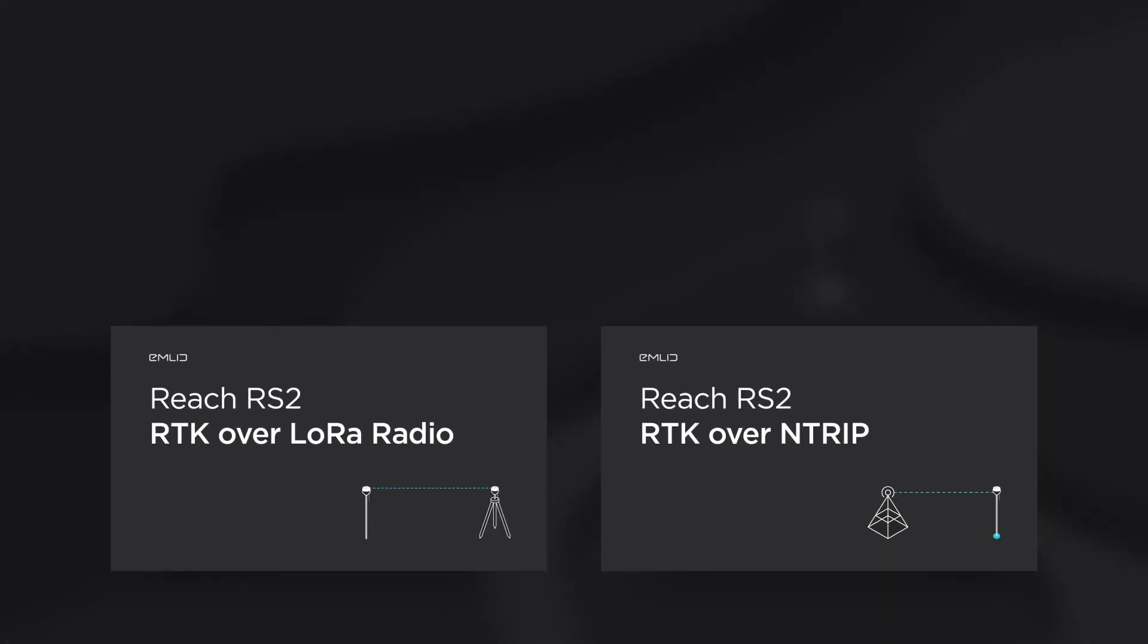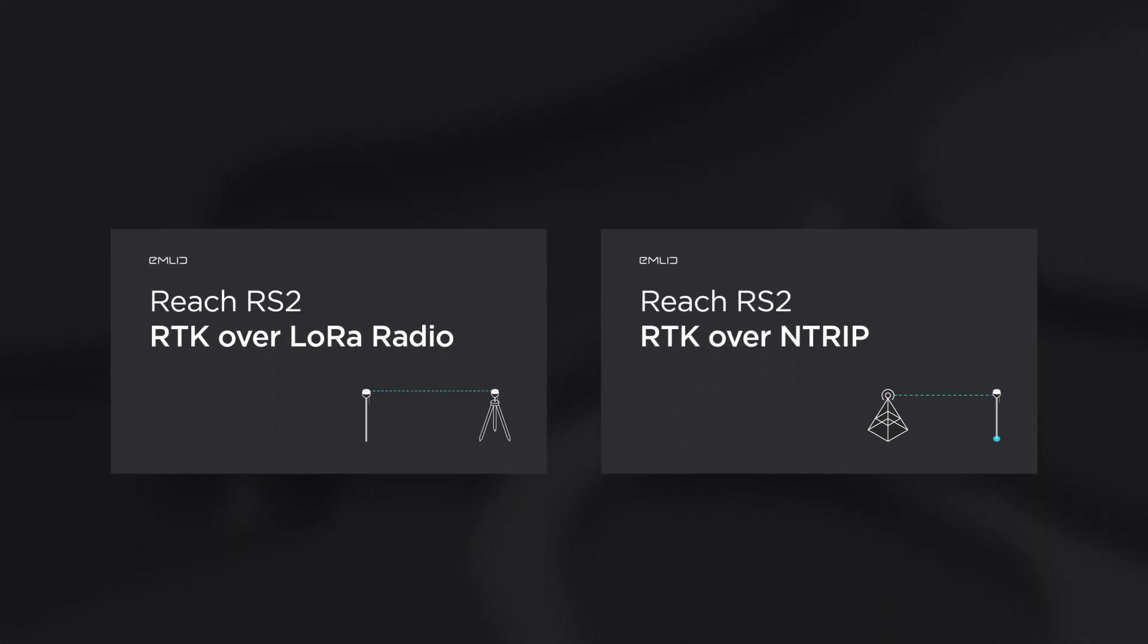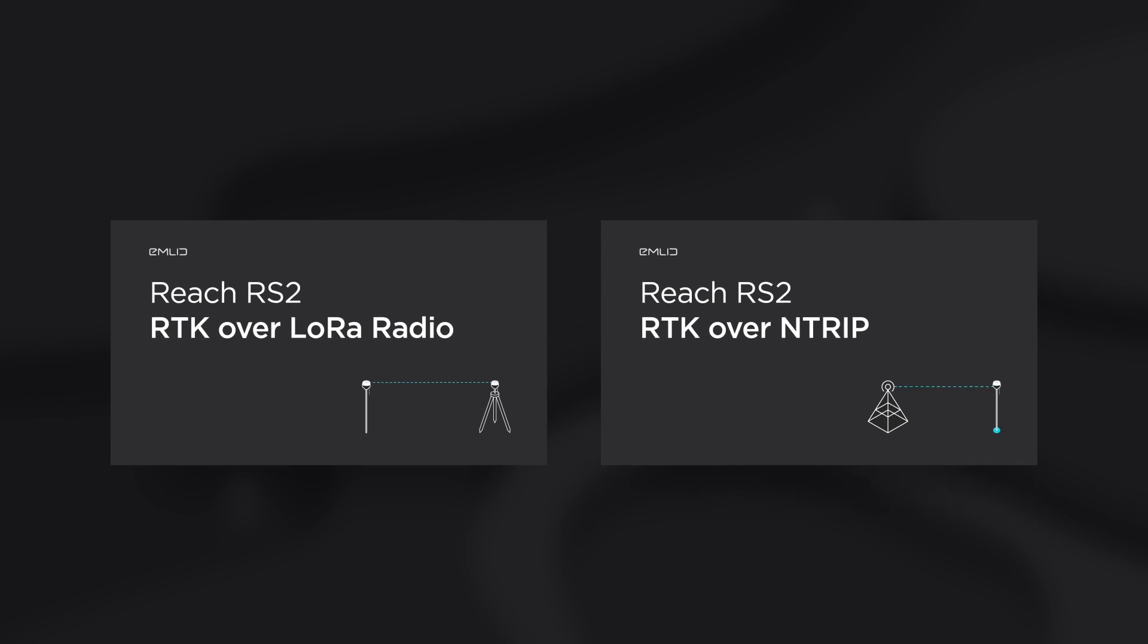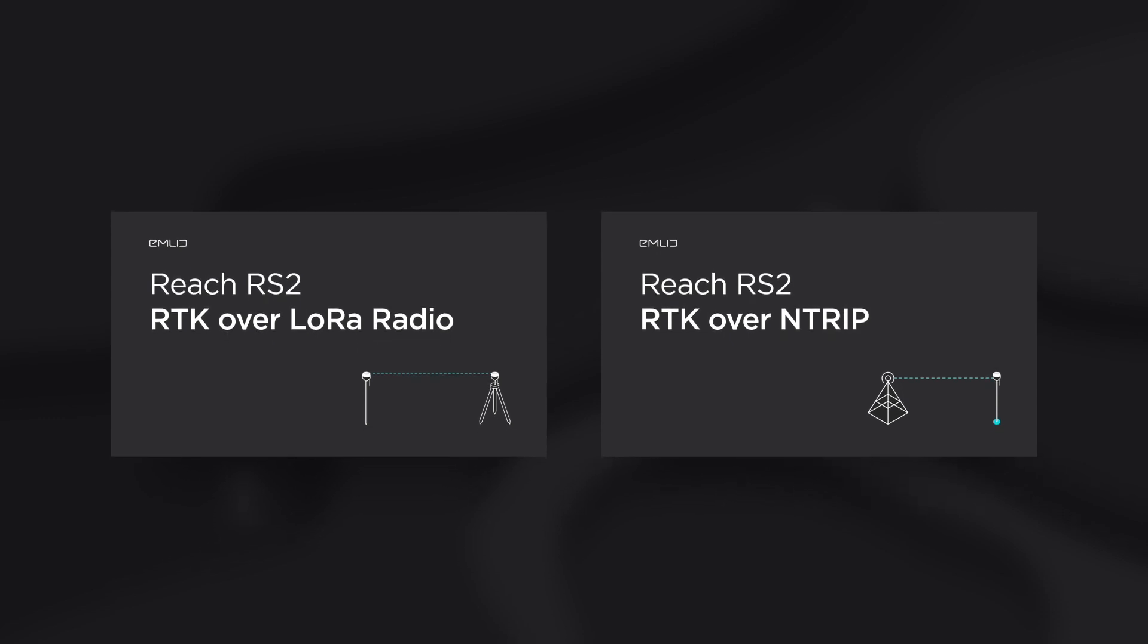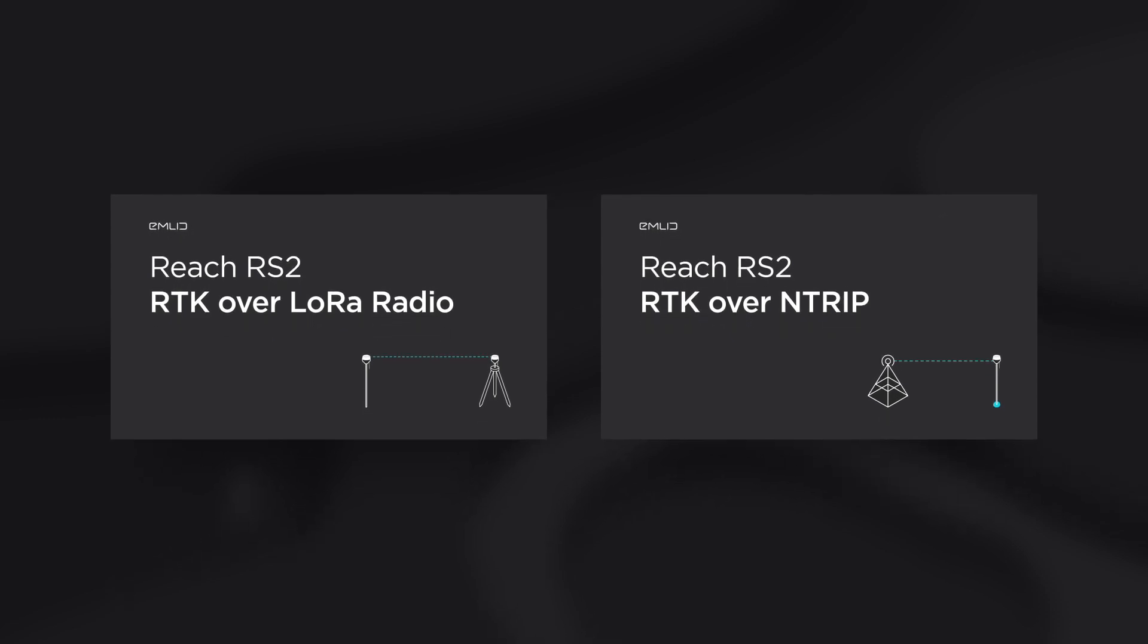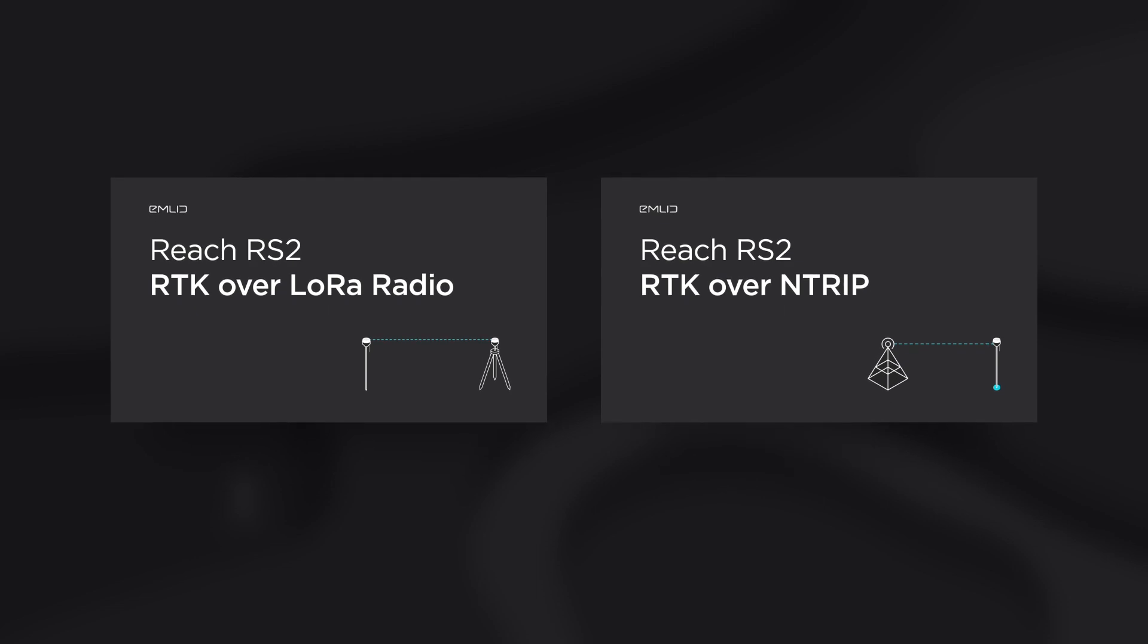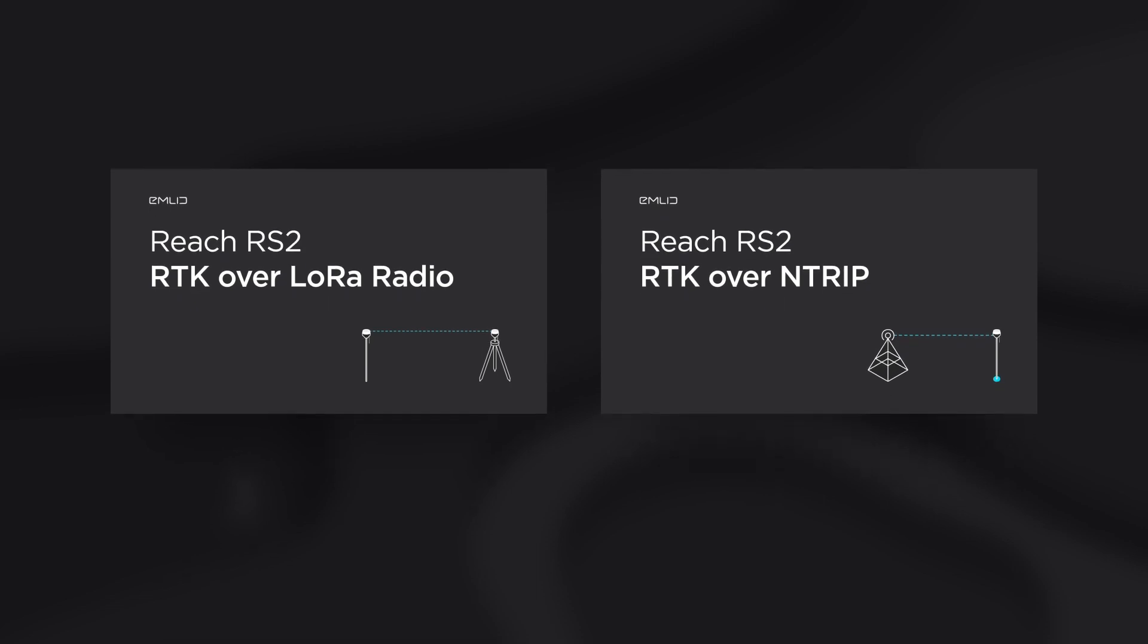First, configure RTK link. Watch these two videos to establish an RTK connection over UHF LoRa radio or NTRIP. All links are provided in the description below.